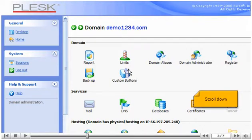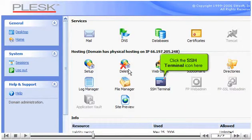Scroll down. Click the SSH Terminal icon here.